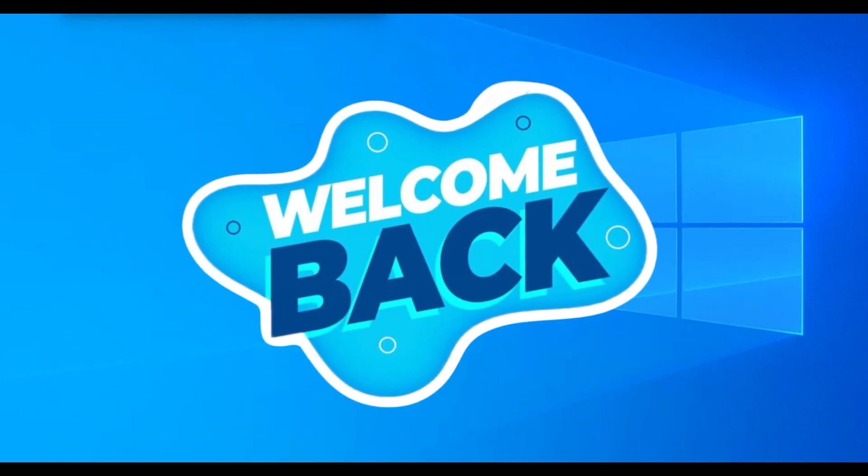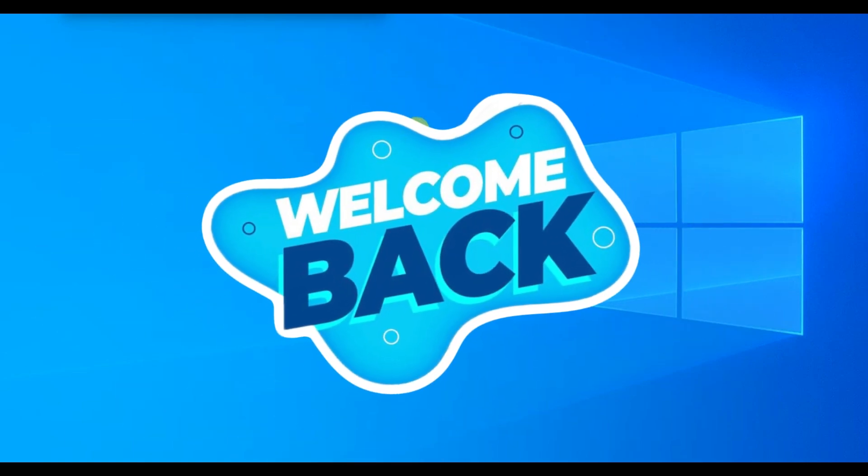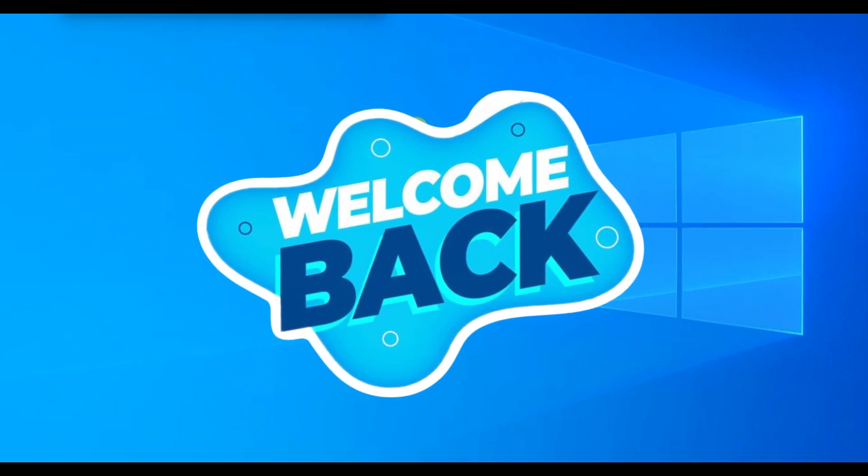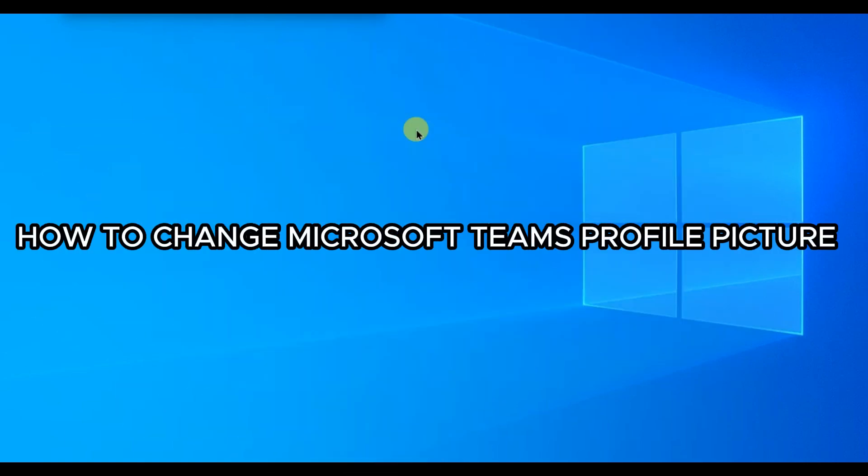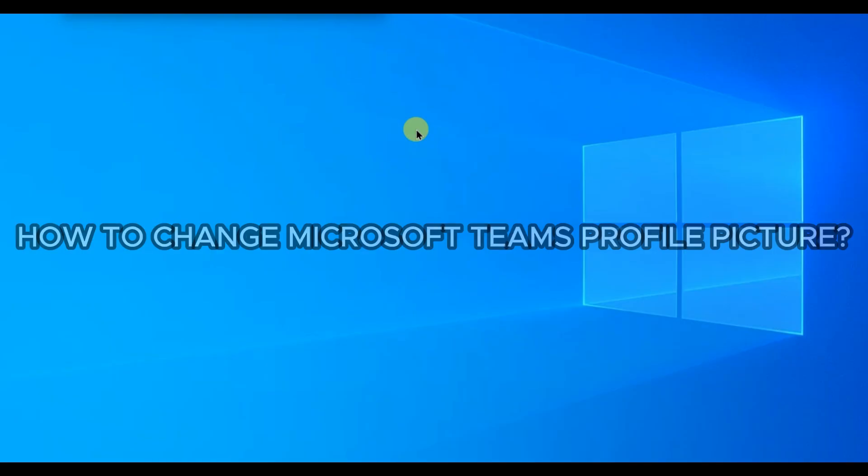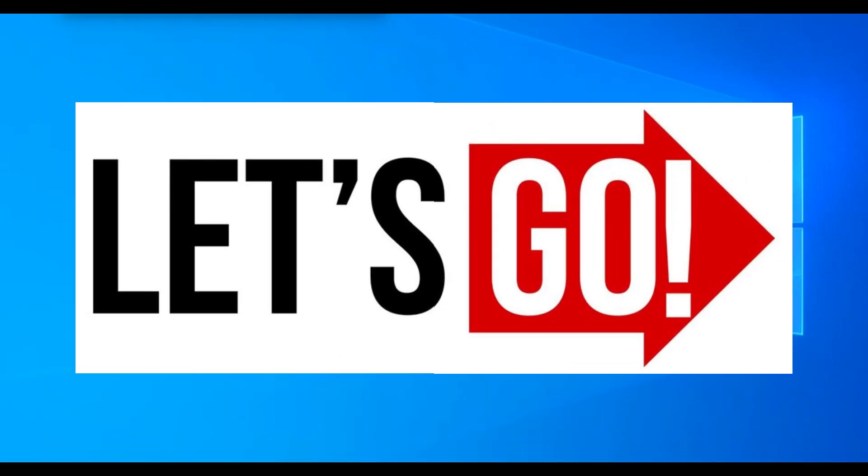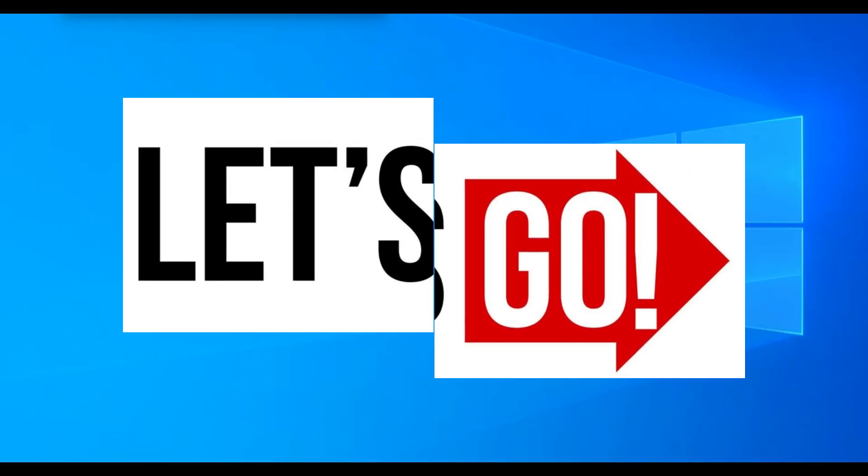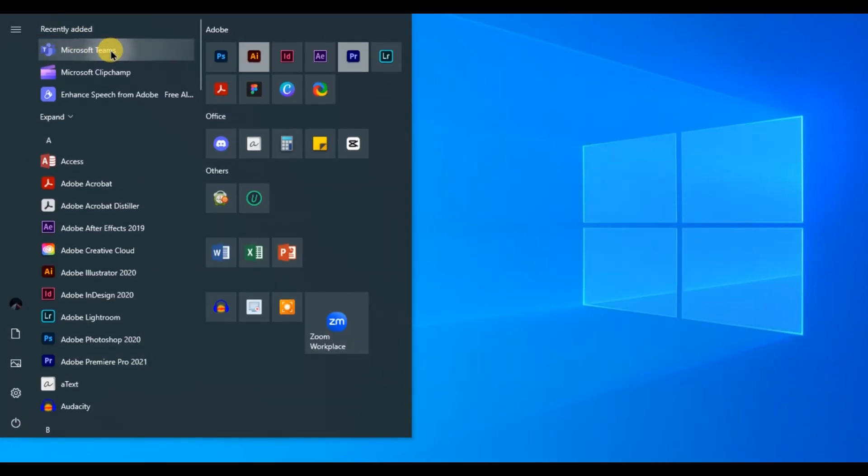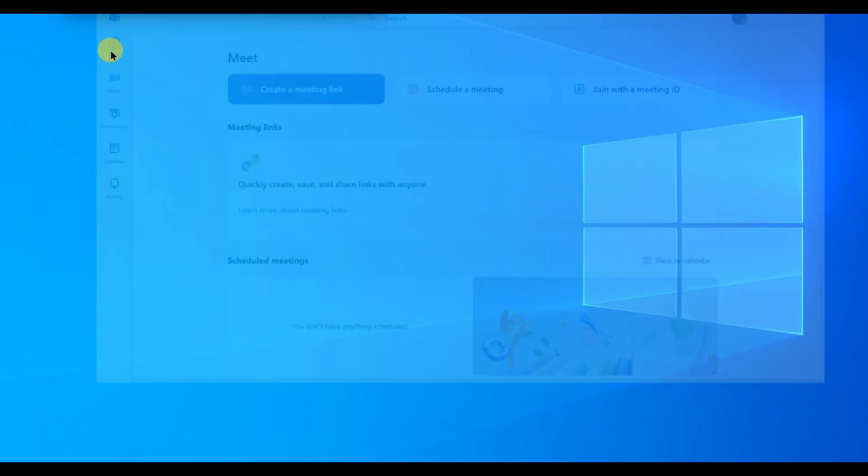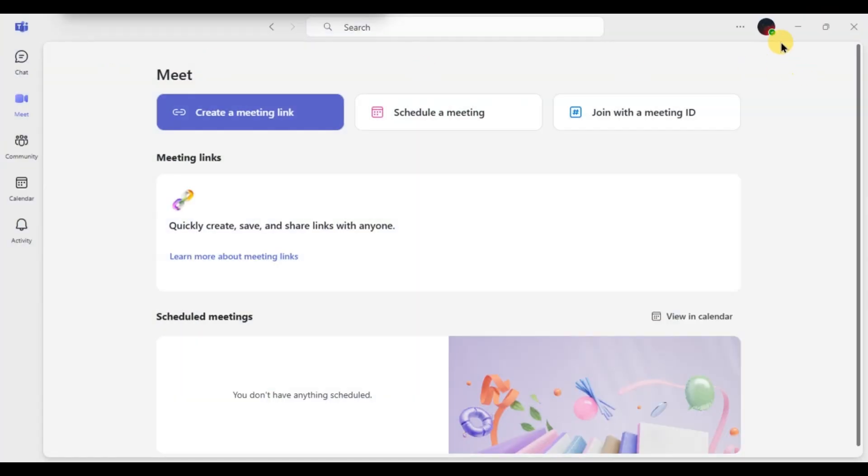Hello everyone, welcome back to our channel. In today's video I'm going to show you how to change your Microsoft Teams profile picture. So let's get started. First of all, open Microsoft Teams app and make sure you are logged in.